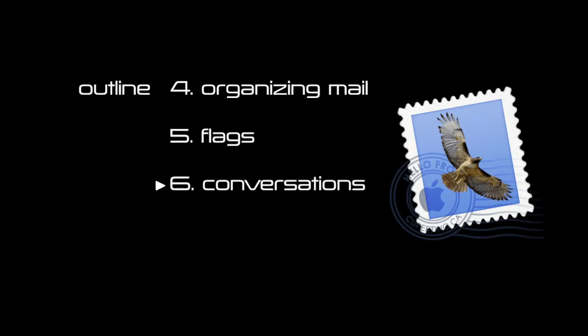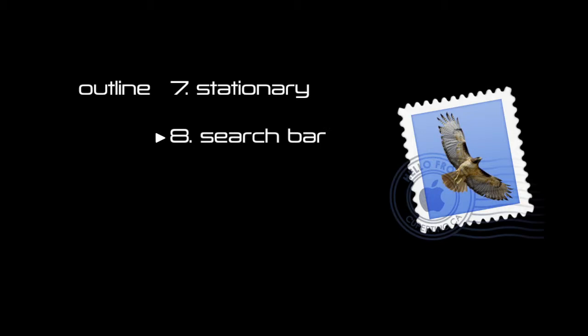And then using flags, and then the new conversations mode in mail 5, then we'll talk about stationary, then we'll talk about the search bar, and then lastly we'll cover some tips and tricks.